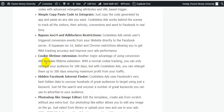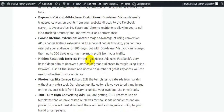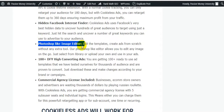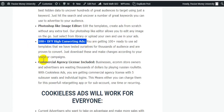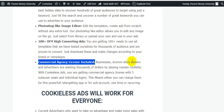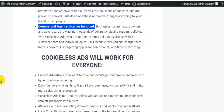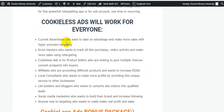Features also include: bypass of iOS restrictions and ad blocks, cookie lifetime extension, hidden Facebook interest finder, a Photoshop-like image editor, 100-plus done-for-you high-converting ads, and a commercial agency license. Business owners, ecom store owners, and advertisers wasting thousands of dollars can benefit — the commercial agency license includes five sub-user seats with individual logins, so you can serve clients or sell access as a retargeting app service.